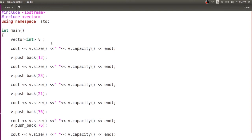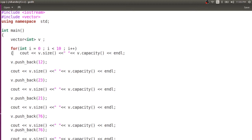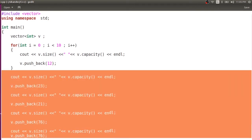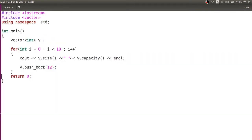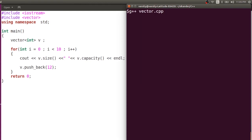If you want to understand more, you can insert 10 or 20 elements randomly and observe how capacity keeps changing. Let me clear the screen, compile, and run. You can observe: one, two, four, eight. And then after eight, sixteen.